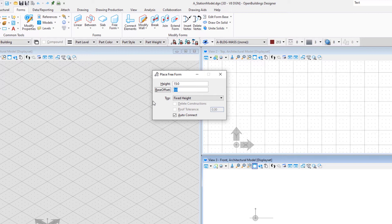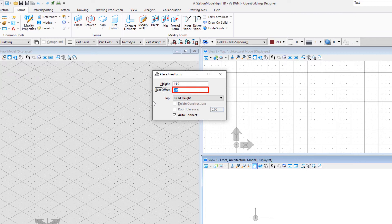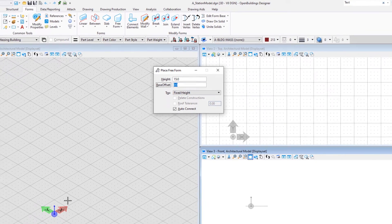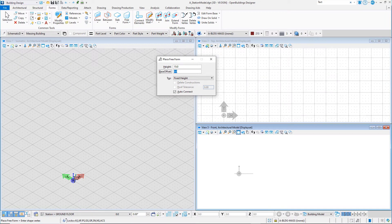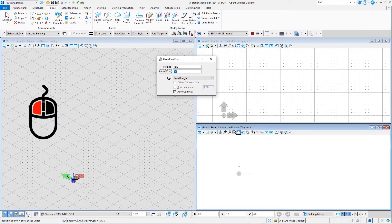The base offset can remain at zero as we will model this at the zero elevation plane. The top of the form will be set to fixed height.